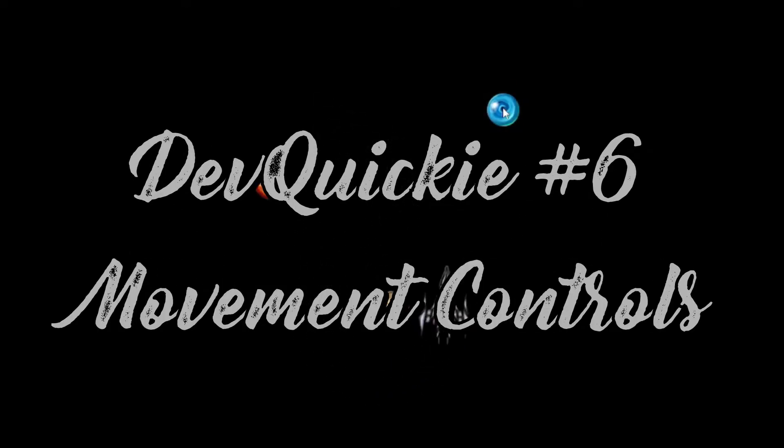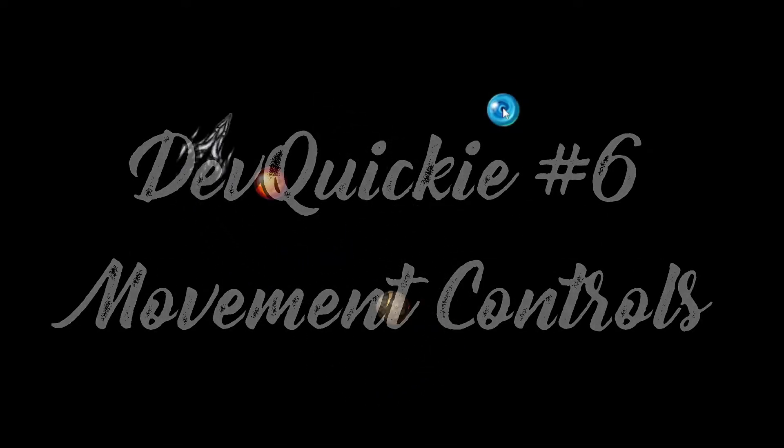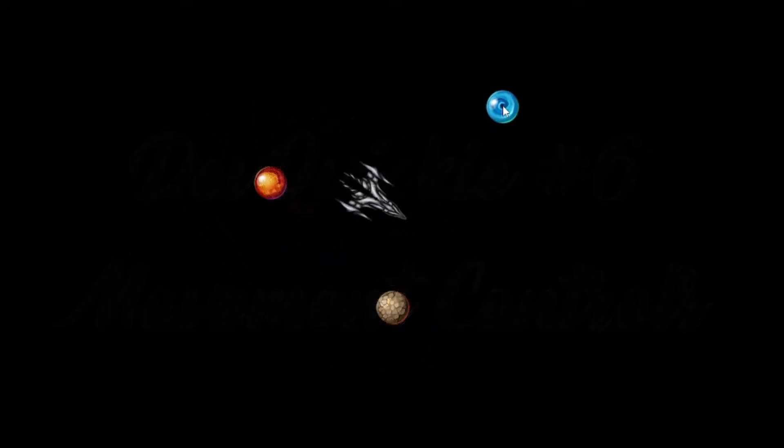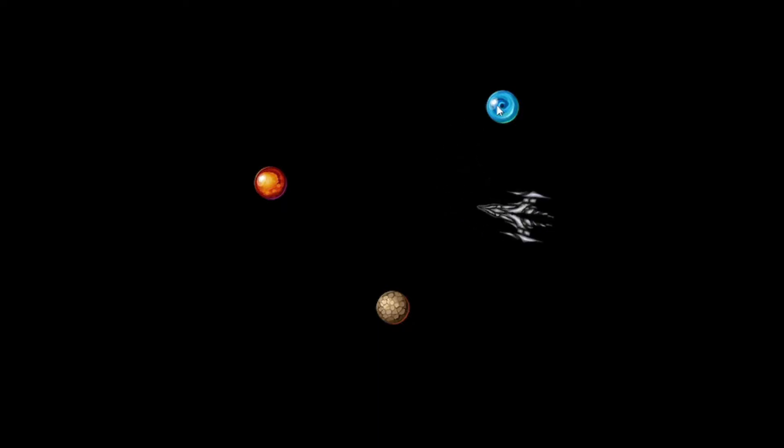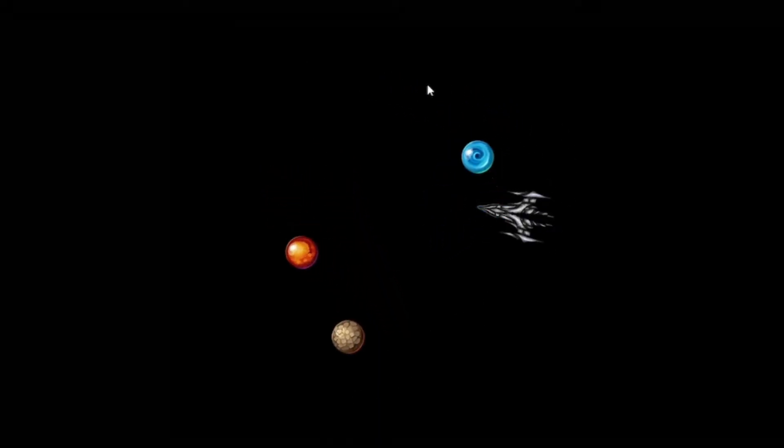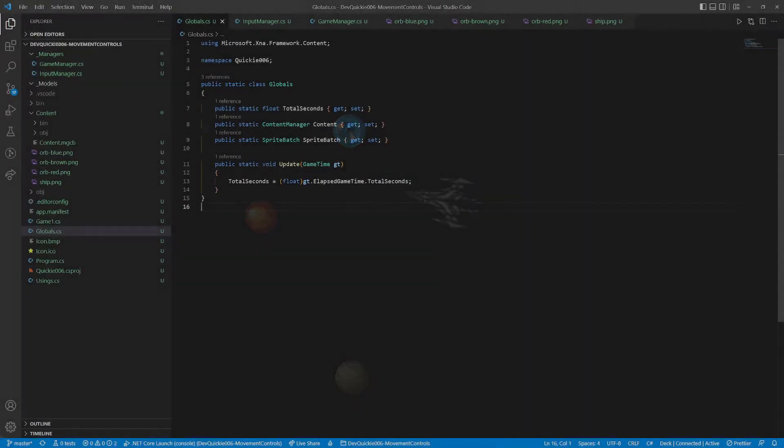Hello, and welcome to this episode of the DevQuickie. Our topic is Movement Controls. Let's get right to it.